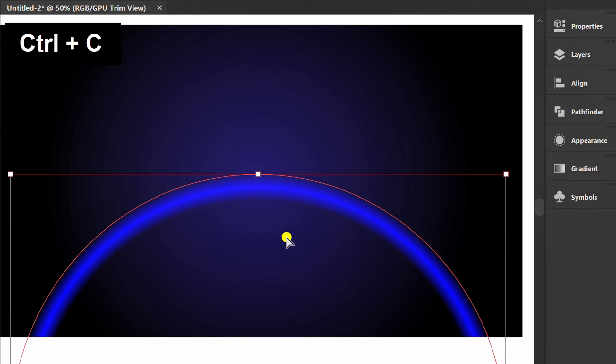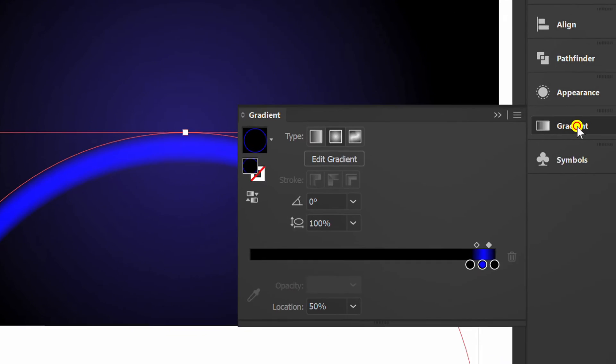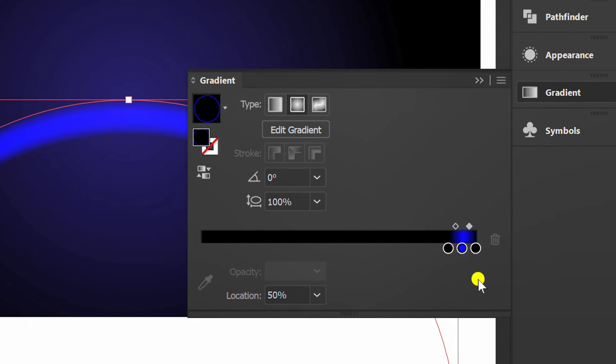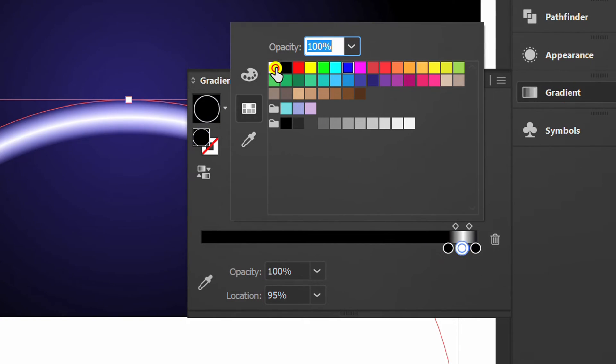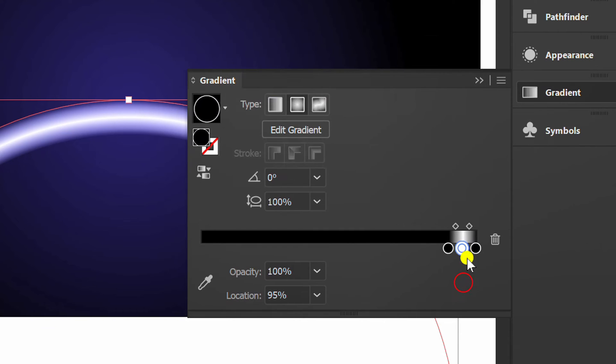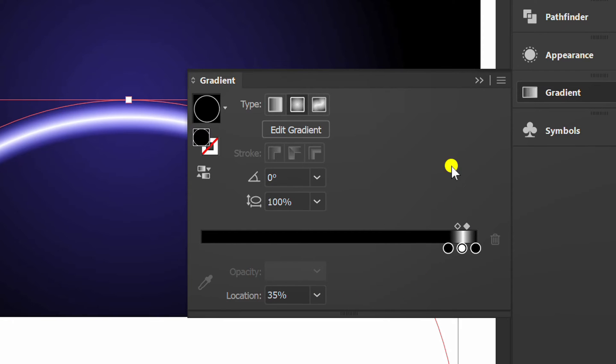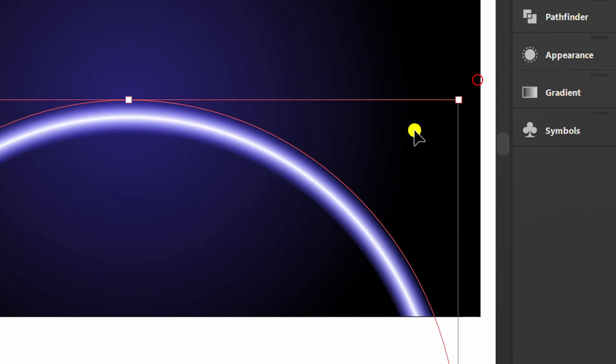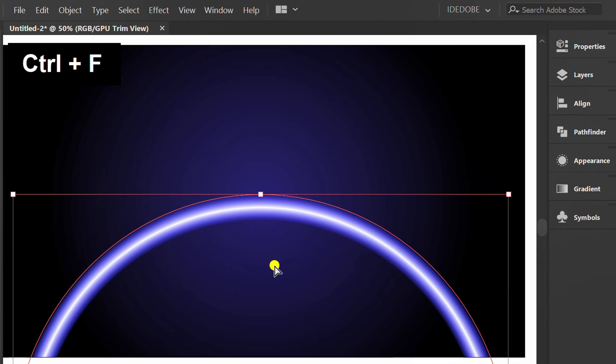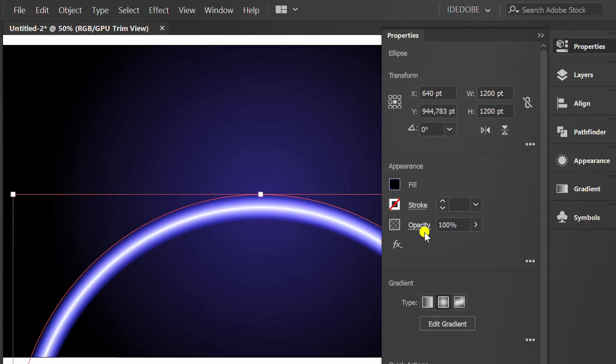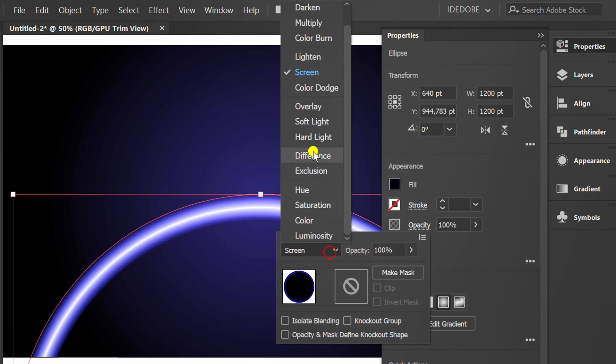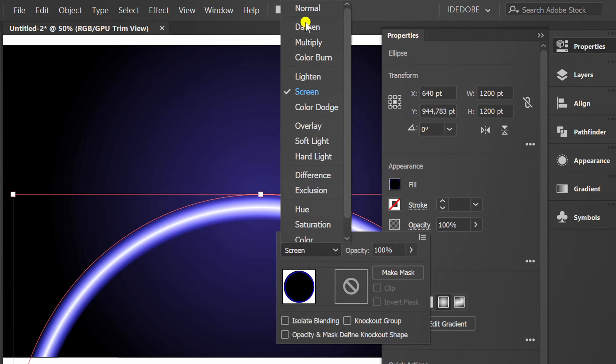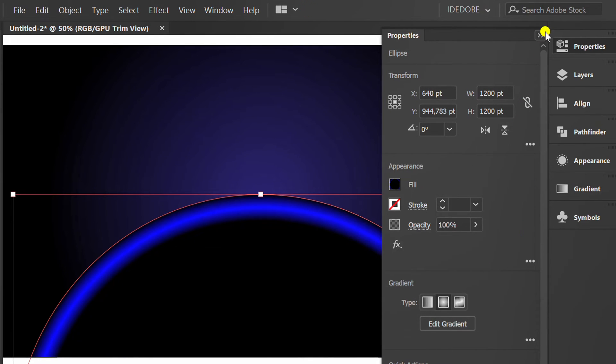Press CTRL C and CTRL F to copy paste in front. And rearrange the gradient to be like this. Press CTRL F again to paste in front. Then change the opacity mode to normal.